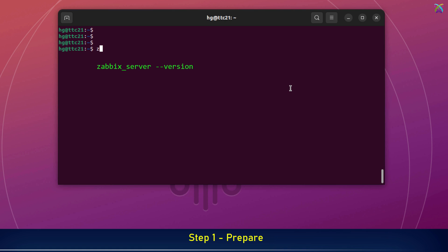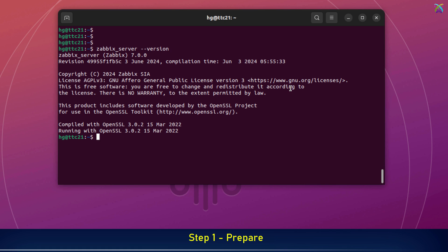Next, check which version of Zabbix your system is currently running. My Zabbix server is currently running version 7.0.